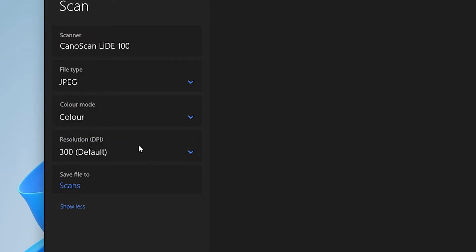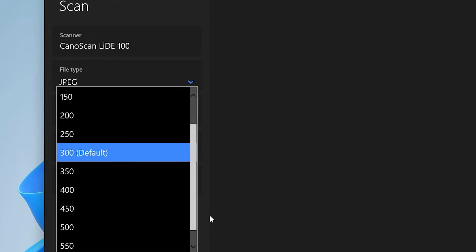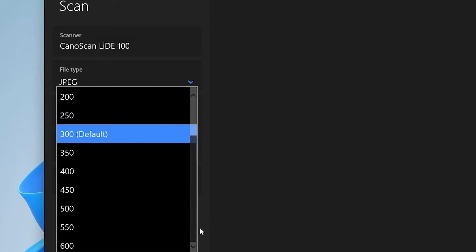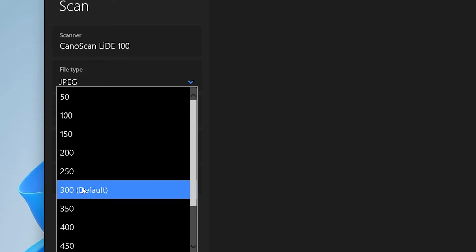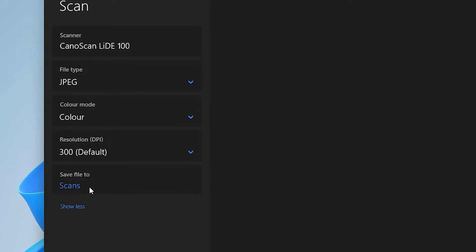Here is the resolution DPI. I'll go with 300. You can go with any resolution that you want. I prefer to go with 300.